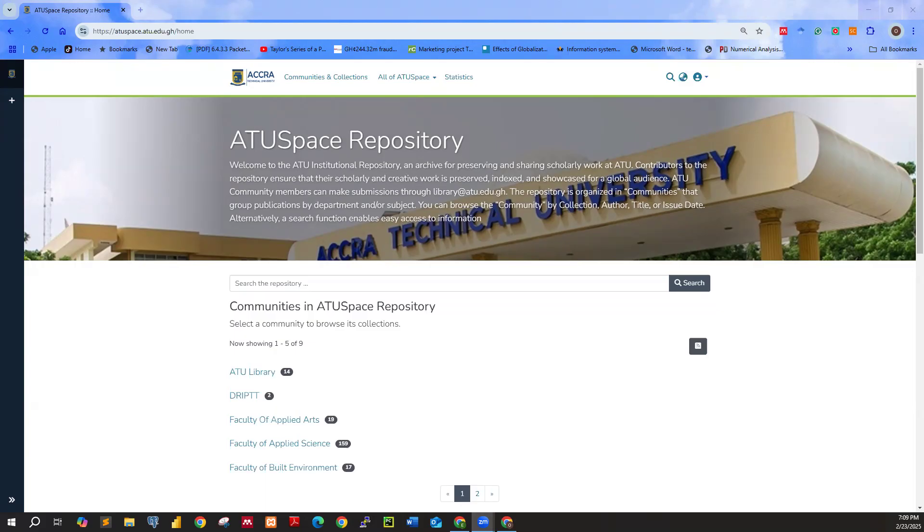Everything has been changed. That is the interface of the institutional repository. So we're going to take you through how you can do your submission. A short one.